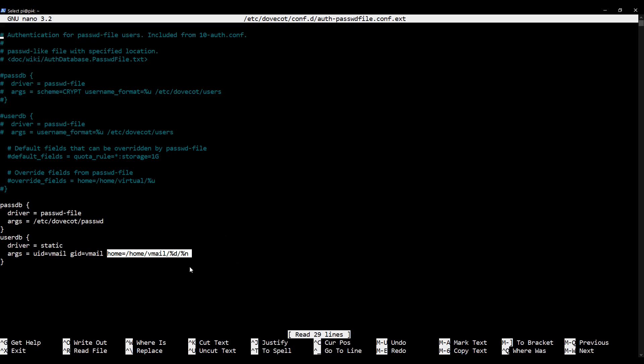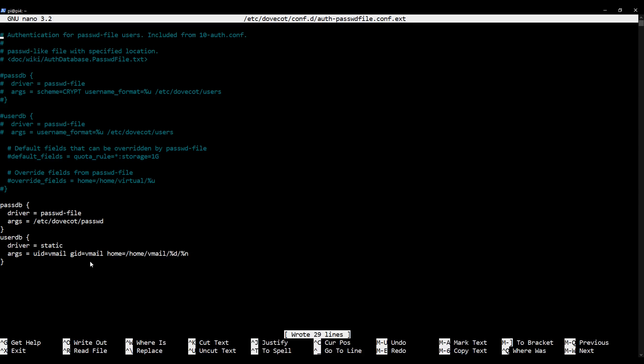I should mention, if you remember in a previous video, I mentioned that the domain followed by the user in the path to the virtual mailboxes is a design choice. It's only here and in one other place that we'll see shortly in this video where this is defined in Dovecot. So if you ever decide to change how this is done, you can do so. However, this is a good design choice. I recommend you stick with it. Make sure your file looks like this and then save it and exit.